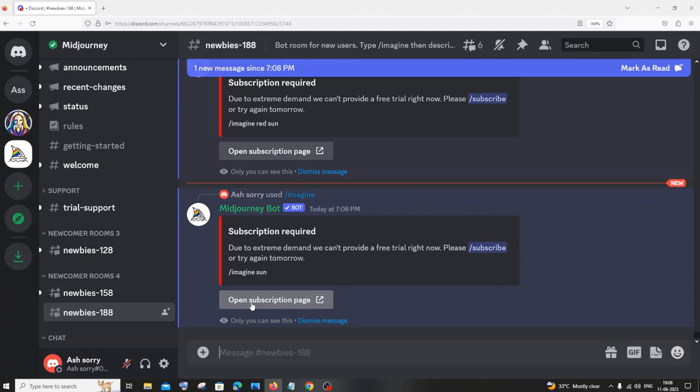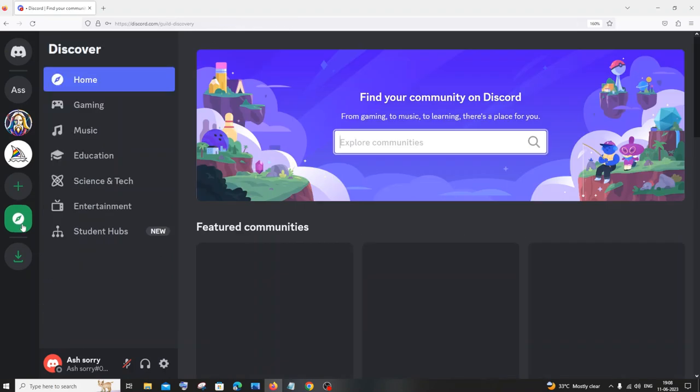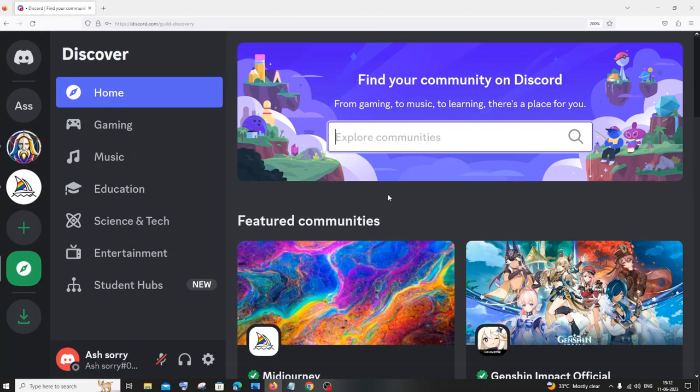What you can do is go to this explore discoverable servers. You'll be having this icon to your left, click on that. In this, just search for BlueWillow and hit enter.